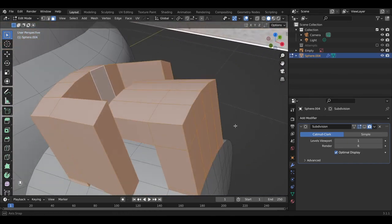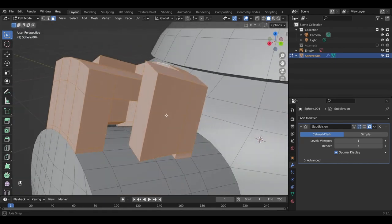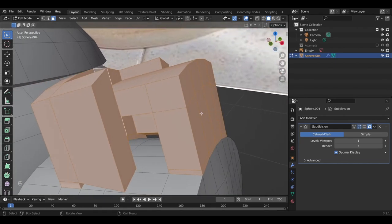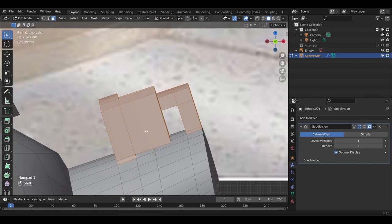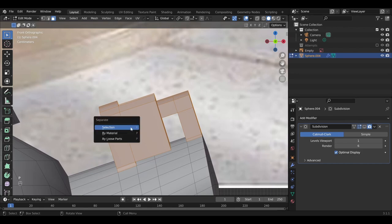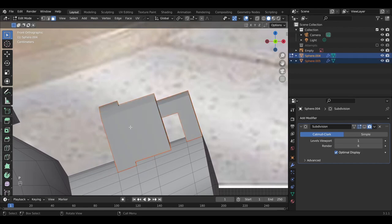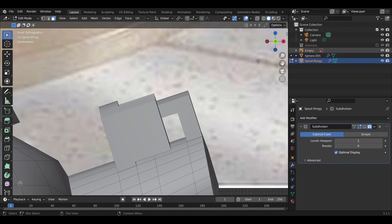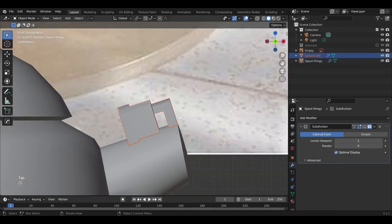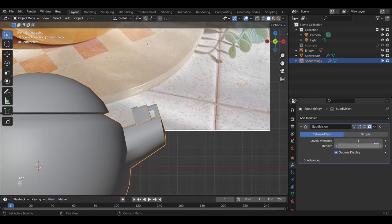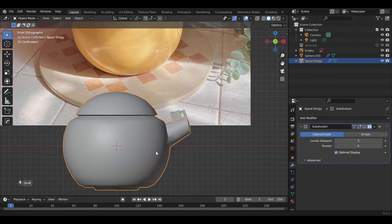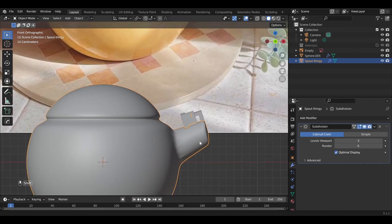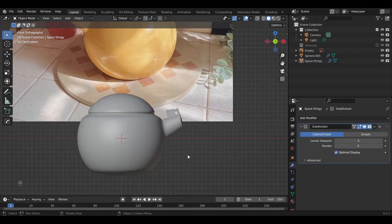All right. So to separate this section of mesh, select the section you'd like to separate and then hit P. And select selection. And now as you can see here there's another object in the scene collection. Let's title that spout thingy. Okay. And then let's try to apply this subdivision modifier again to the base. Okay.